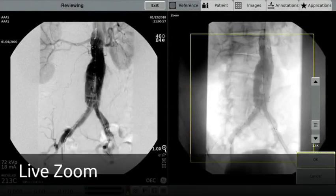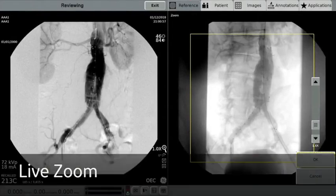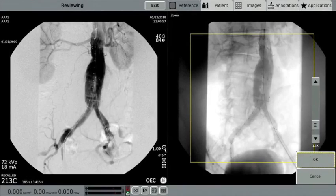Live Zoom is a feature available on the OEC Elite CFD. It delivers up to four-time zoom of the image to either review or take additional fluoro or cine images in the zoom setting without requiring additional technique or dose.